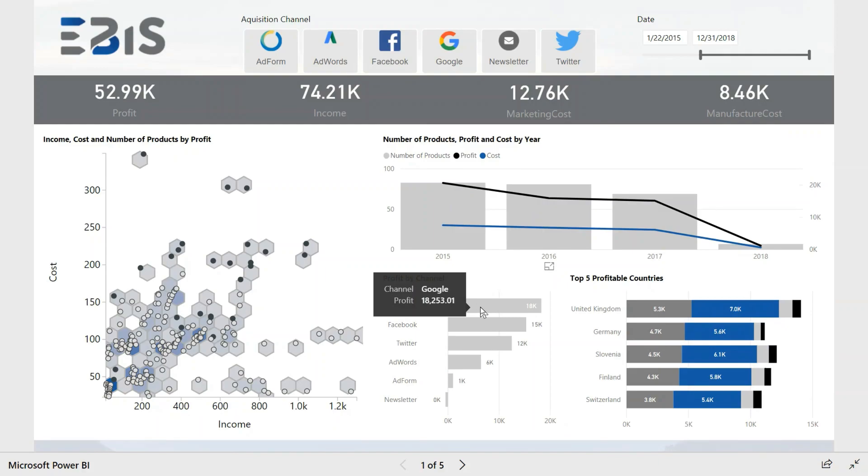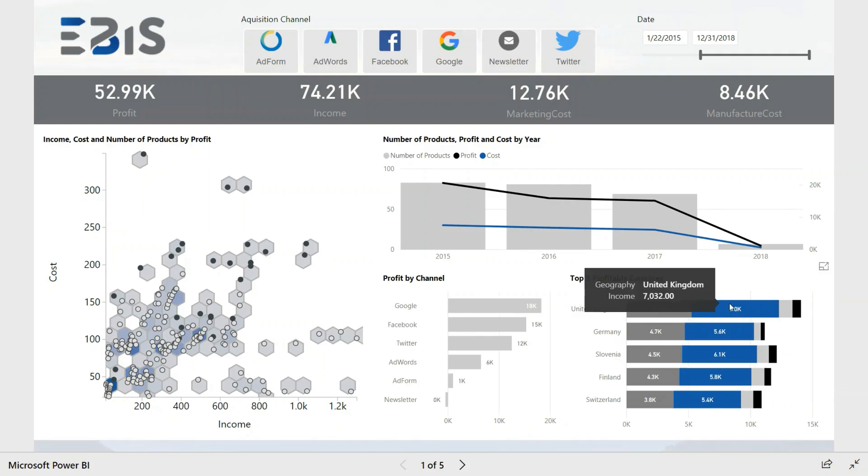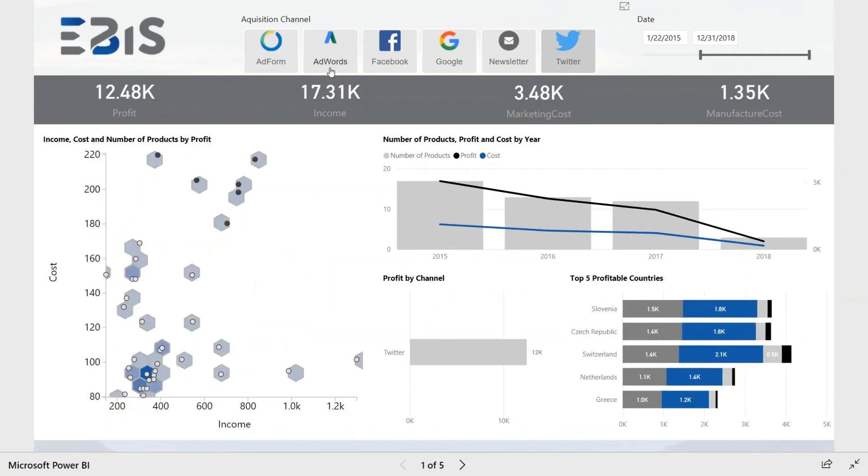Subsequent visualizations show what was the profit in a given acquisition channel, as well as the five most profitable countries. The entire report can be filtered by time and by acquisition channels as needed.